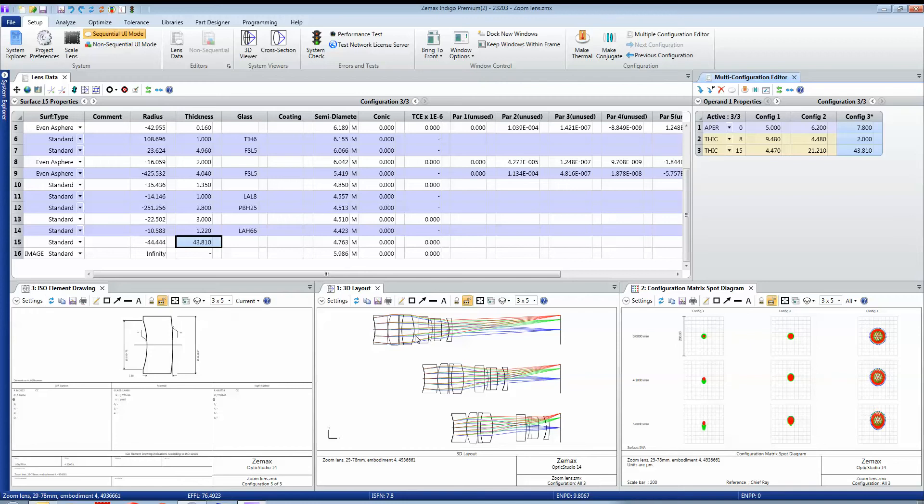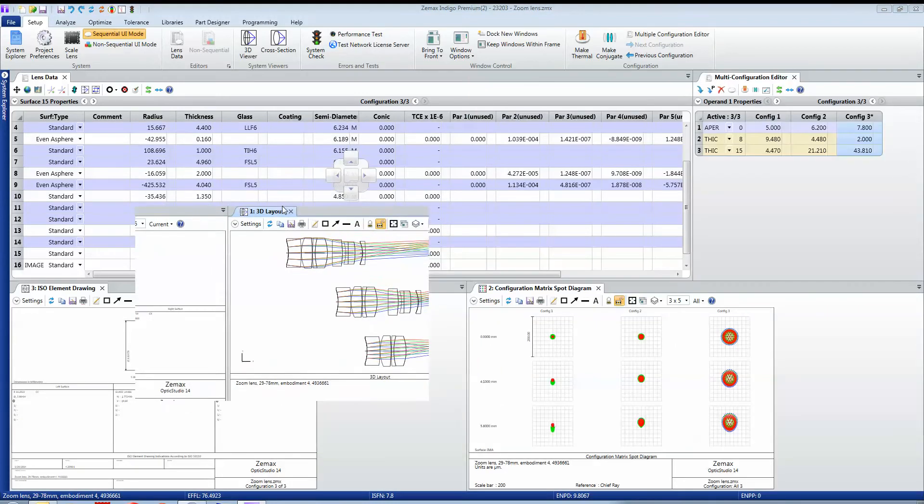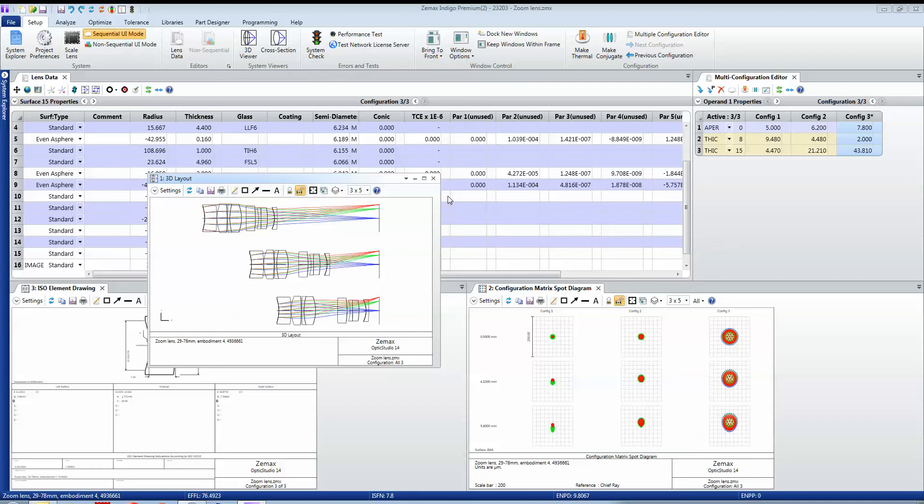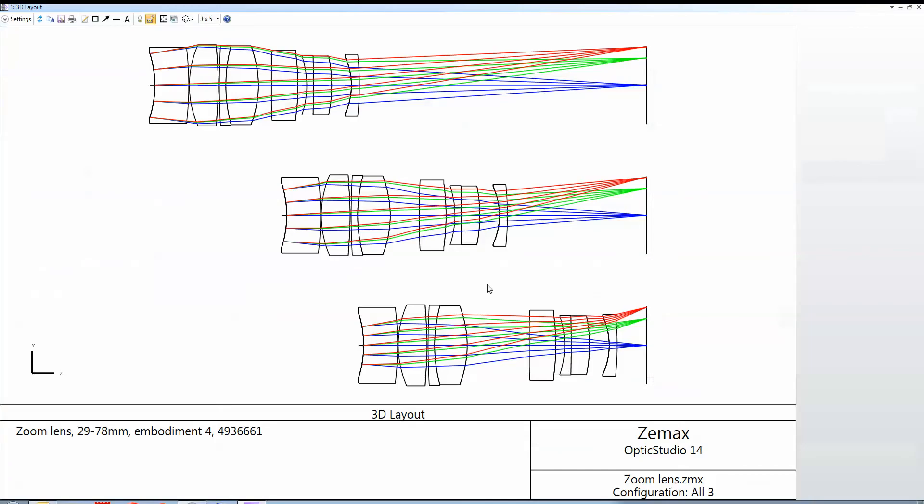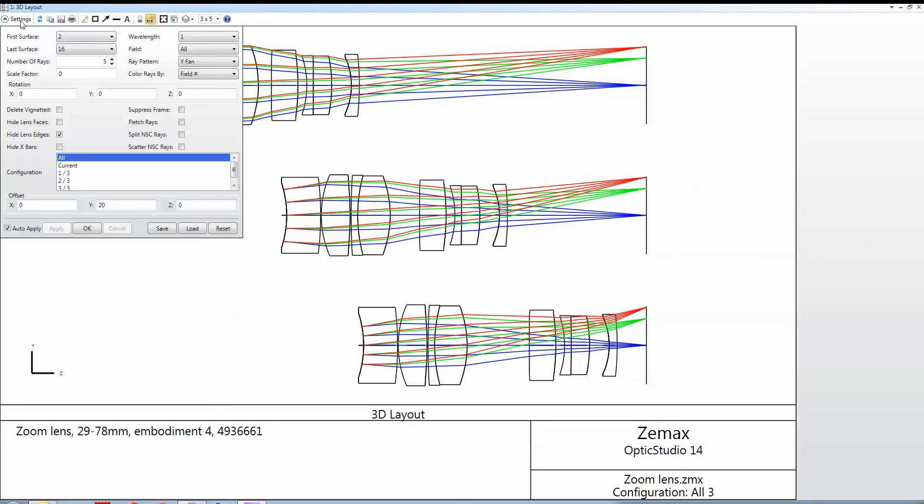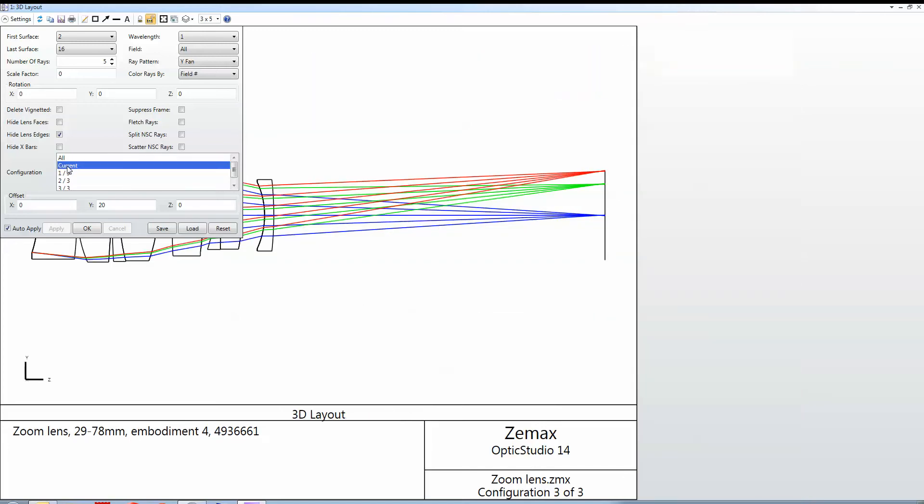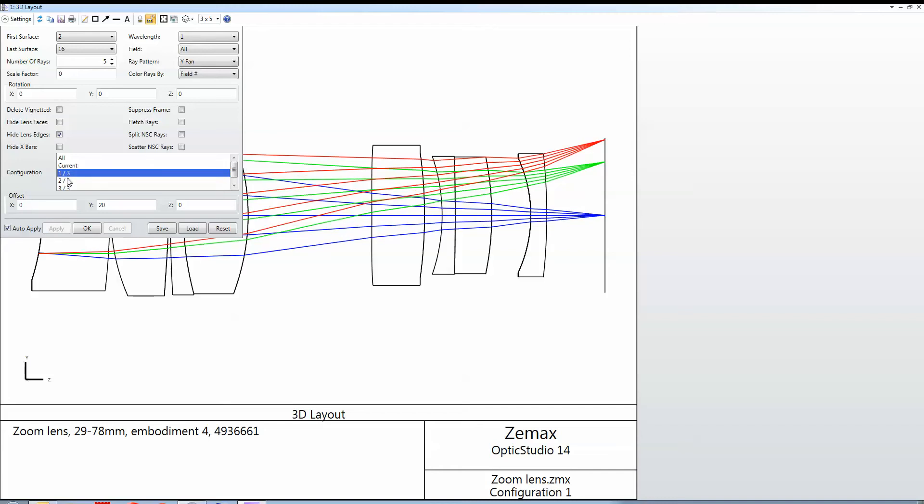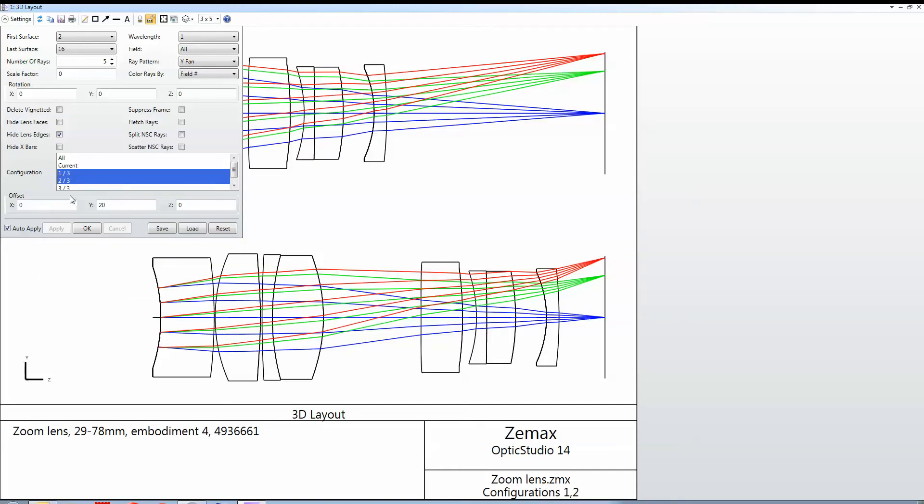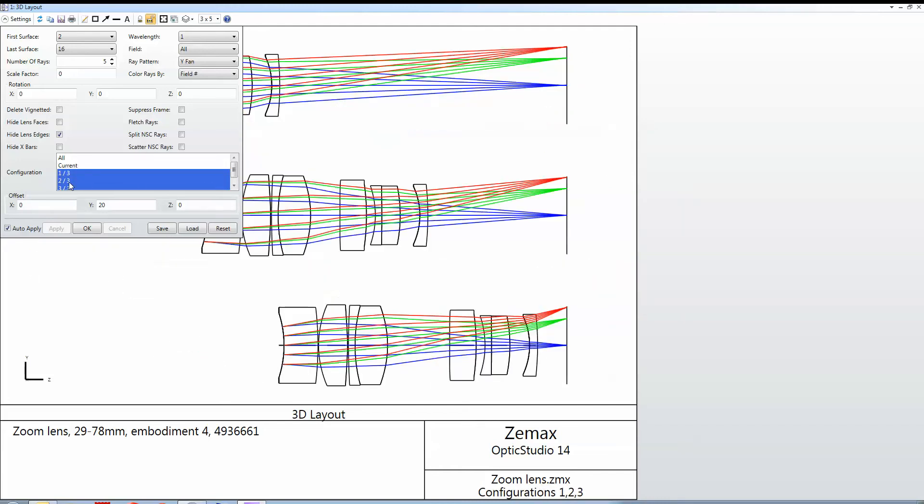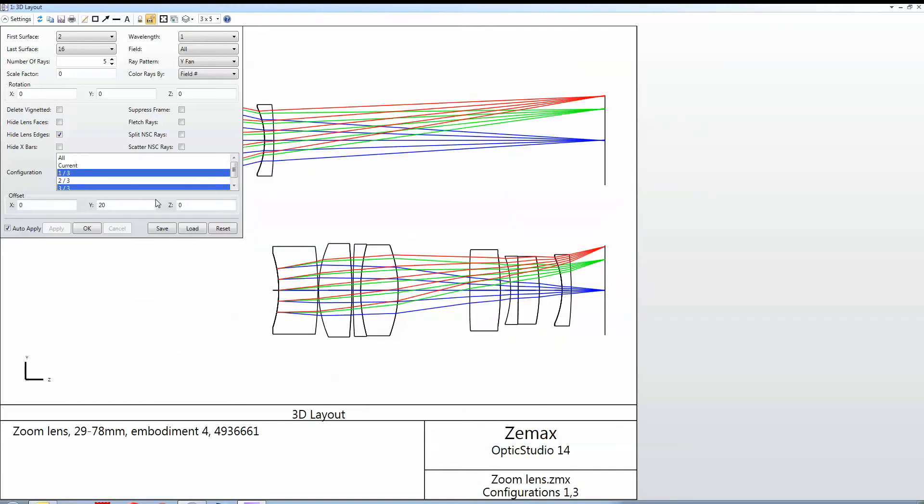Many analysis features will actually support multiple configurations directly. If I just take this layout feature and look at its settings, you'll see that I can choose all configurations or the currently defined configuration, or I can show any one configuration that I care to show or any mixture of them.